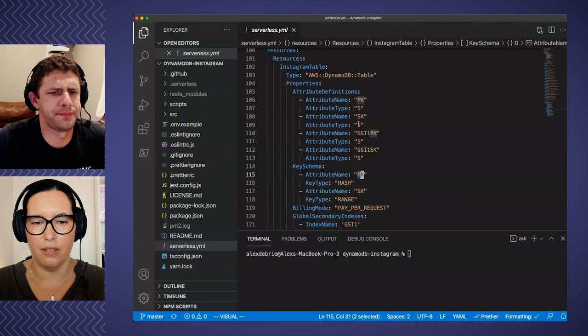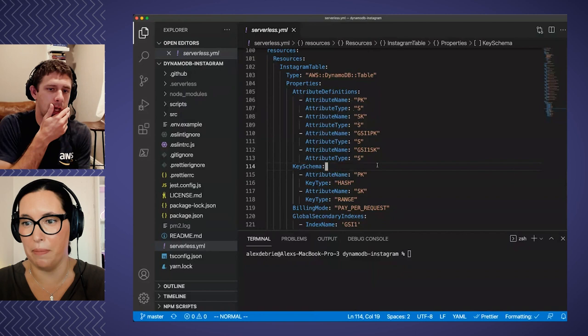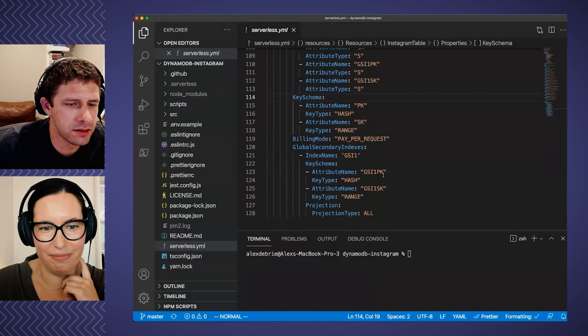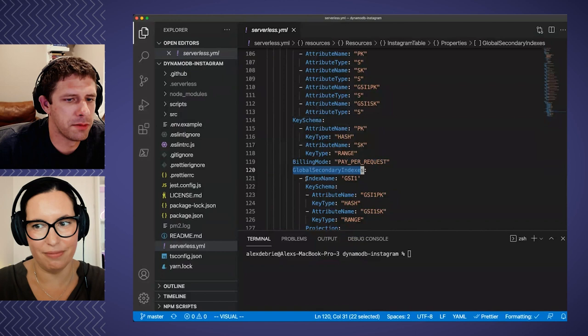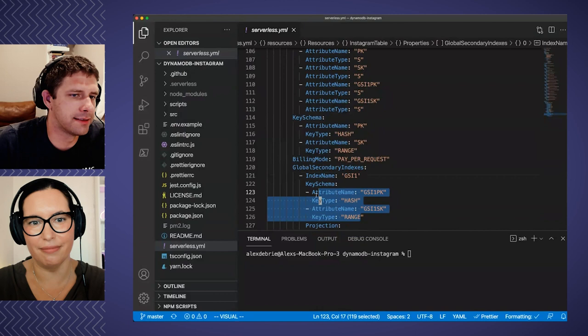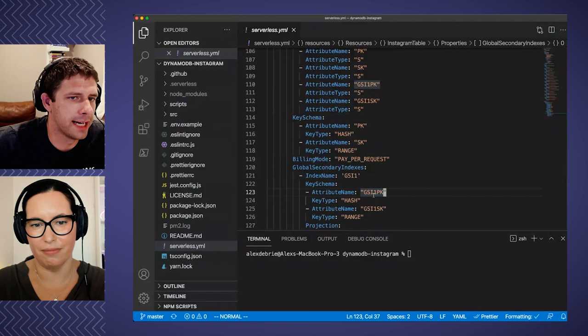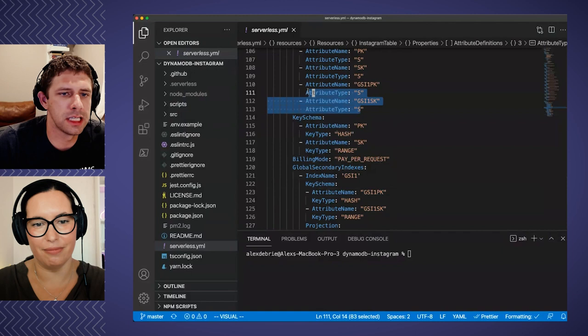The good thing is you don't need to define any of the other attributes because it's schemaless — you only define the ones you're mentioning. And then I also needed a single secondary index, so I have a global secondary indexes section. I give it an index name of GSI1, then declare the key schema of that secondary index — similar to the main table's key schema, but this is for the secondary index, using GSI1PK and GSI1SK. Because I'm declaring those, I also need to declare them in my attribute definitions.